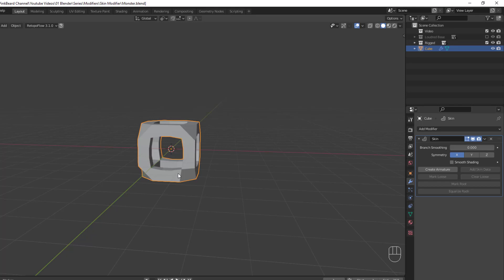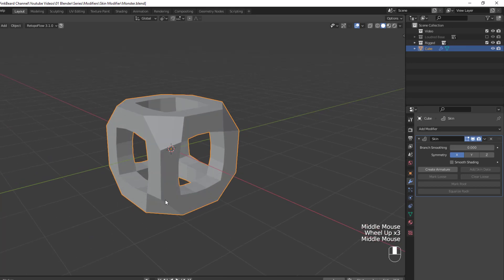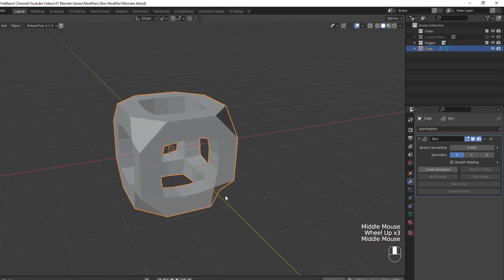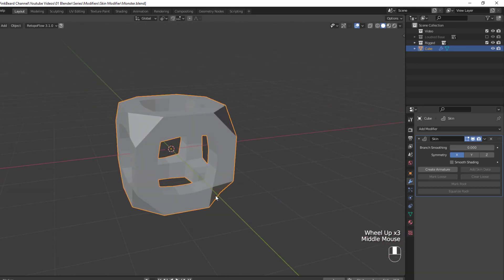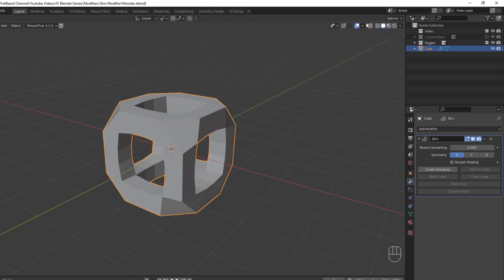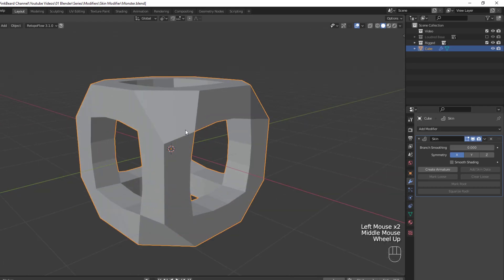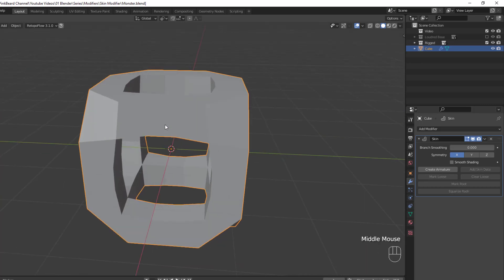You can think of it a bit like your own skeleton, where the edges are the bones, the vertices are your joints, and the skin modifier provides the muscle and external skin for your object. The skin modifier produces a mostly quad mesh, but as you can see around the corners of our cube, the quads it produces can be a bit misshapen.